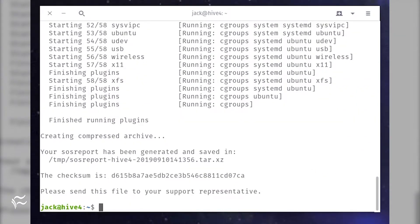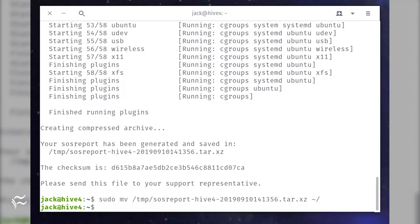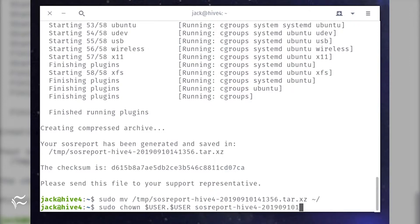To view the contents of that report, you'll want to move the file, change the ownership of the file, and uncompress it. Do that with the following commands: sudo mv /tmp/filename.tar.xz ~/, where filename is the exact name of the file. Then sudo chown $USER:$USER filename.tar.xz.